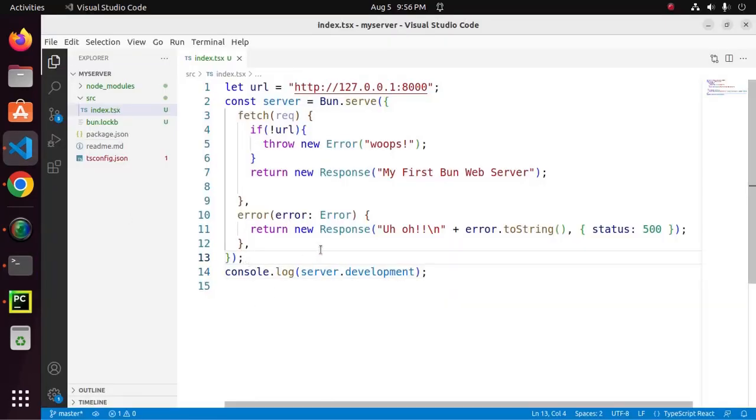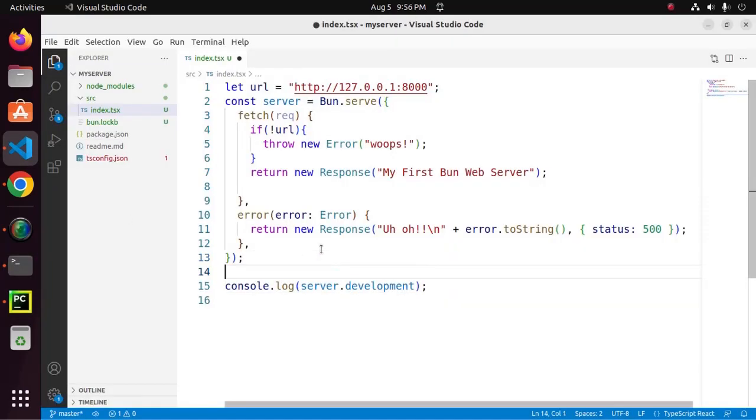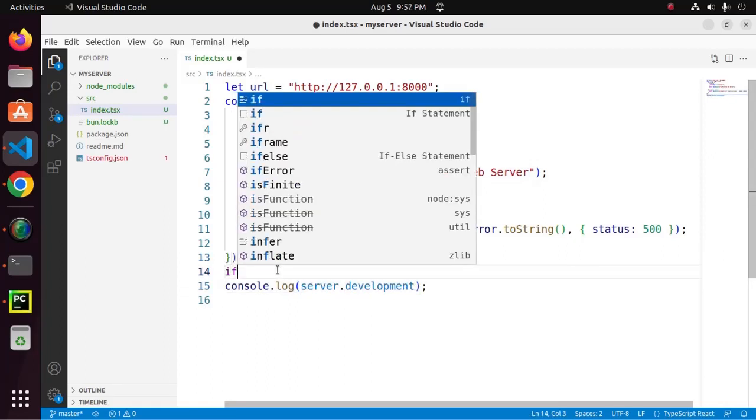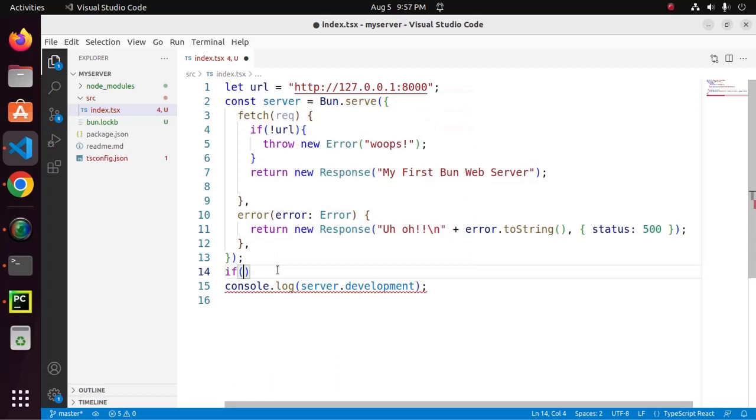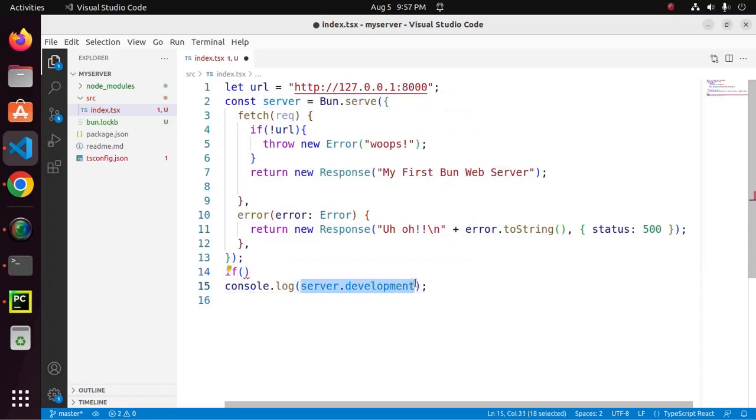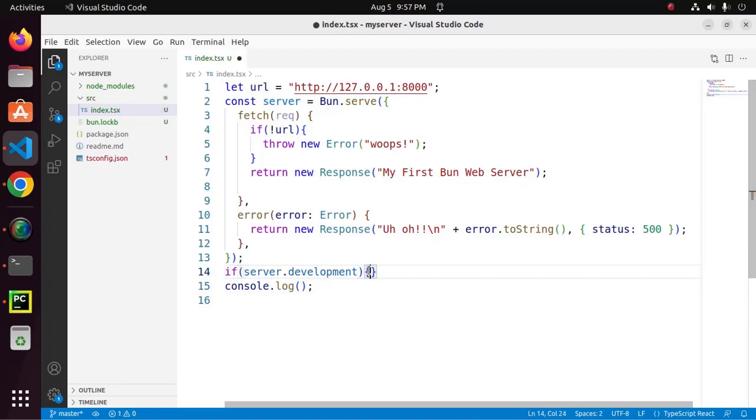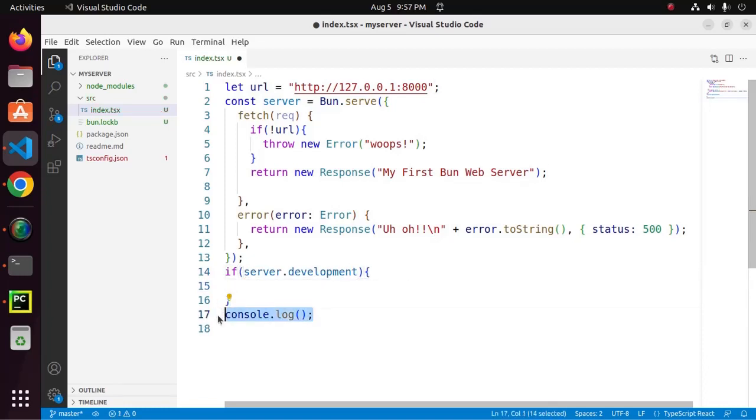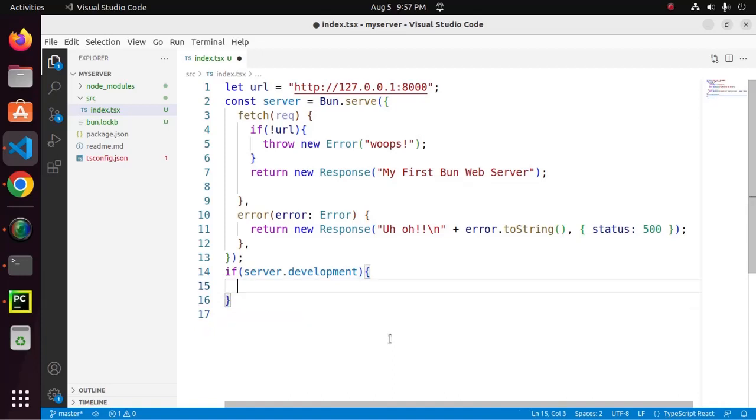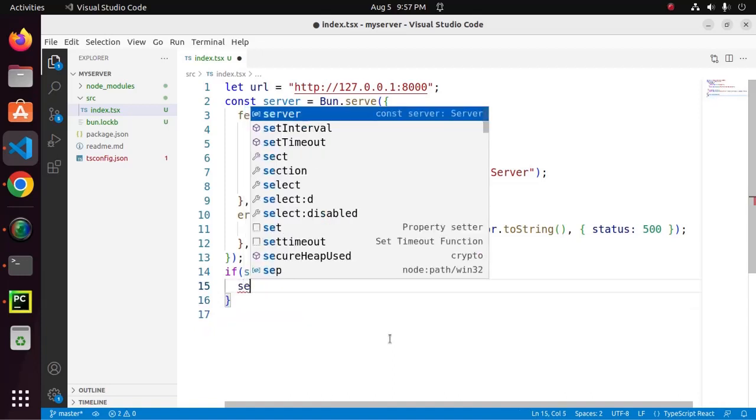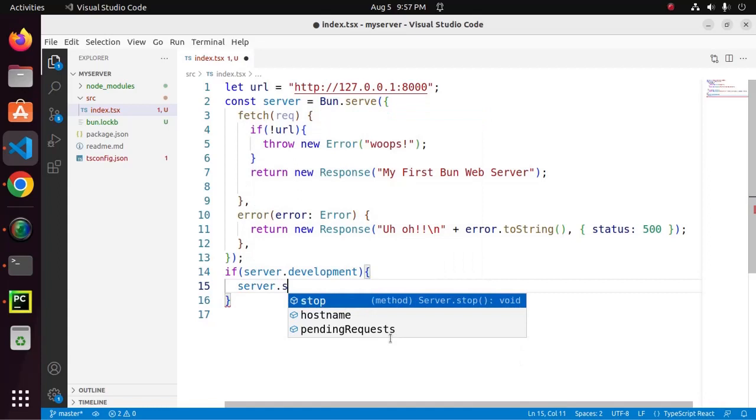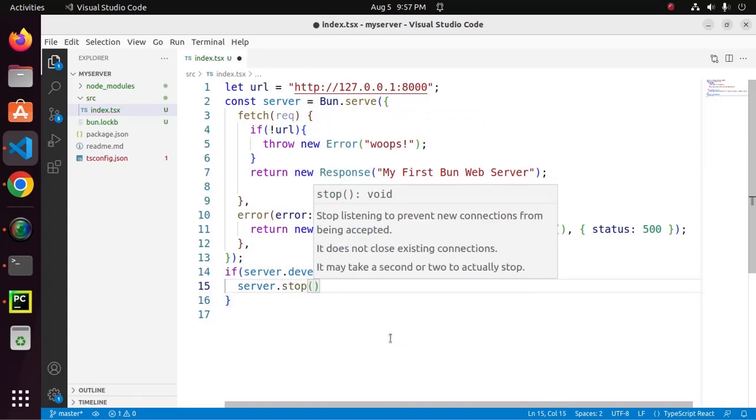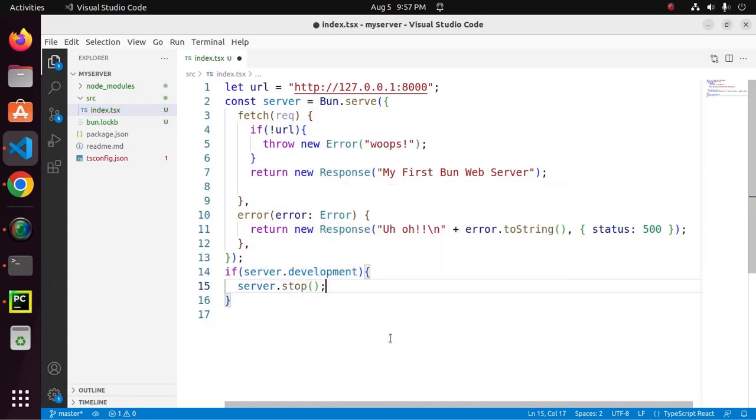Now, I am going to use this server.development with a condition. If server.development, then I will call server.stop to stop the web server.